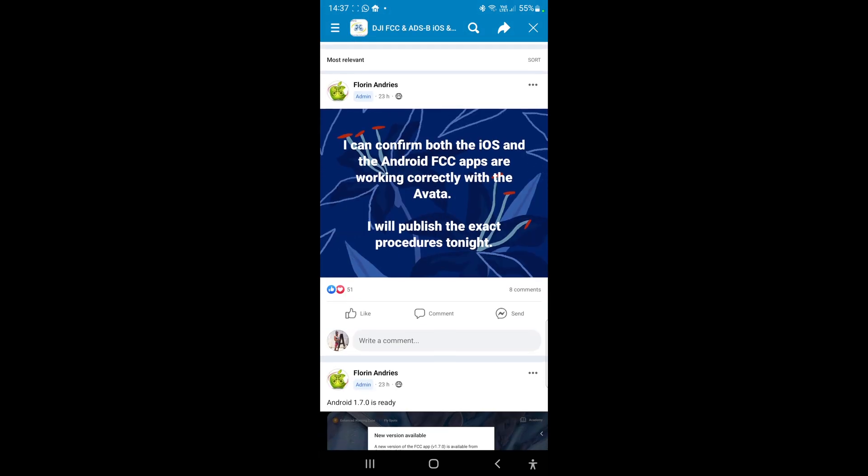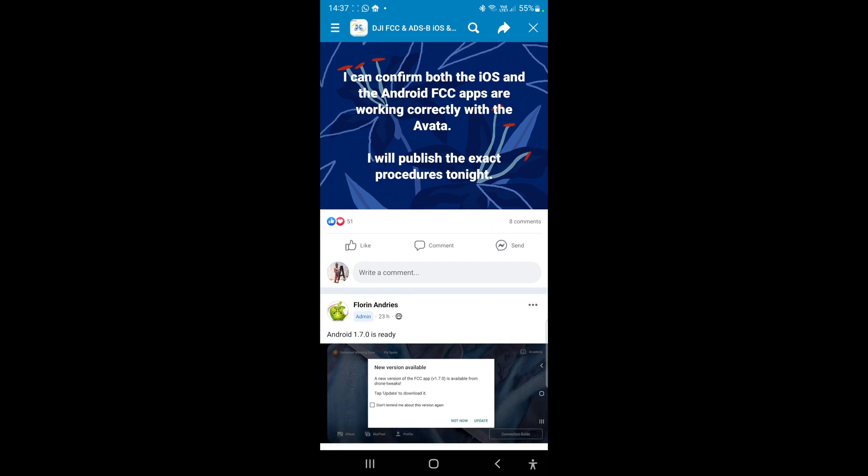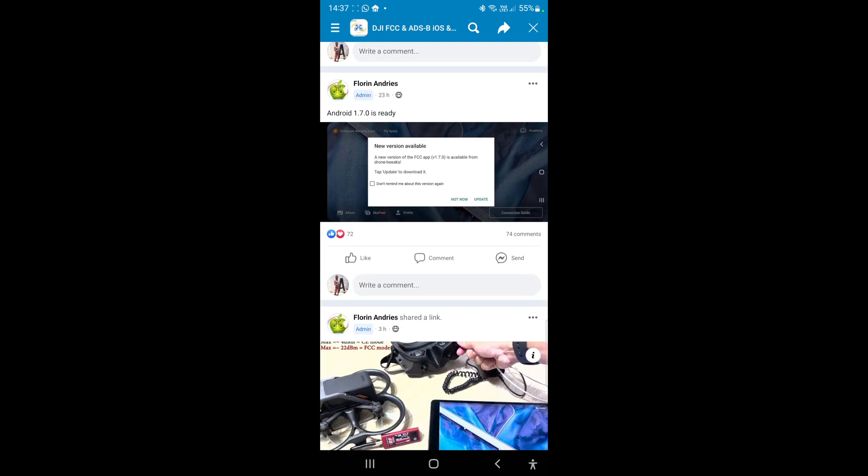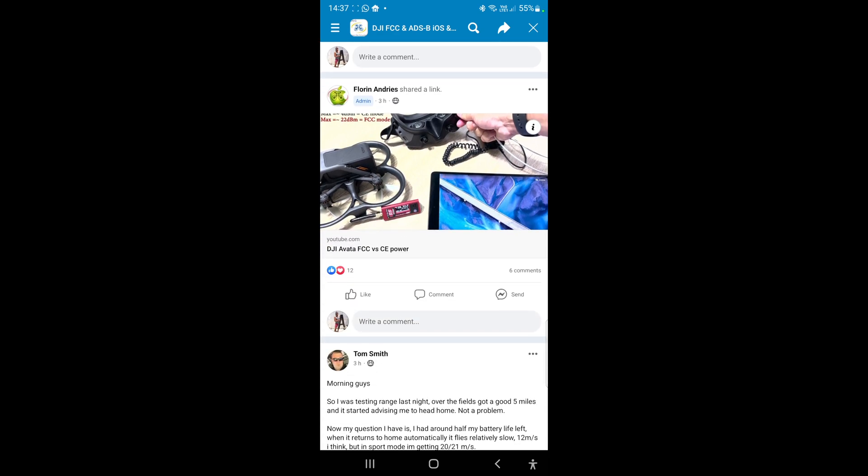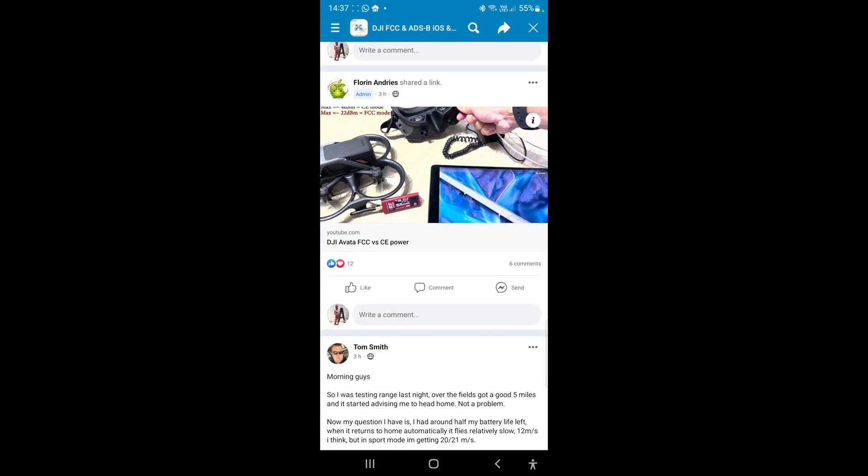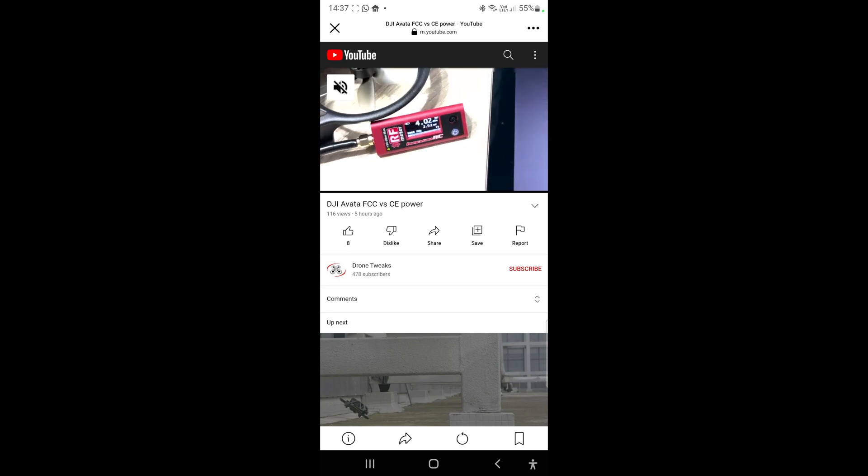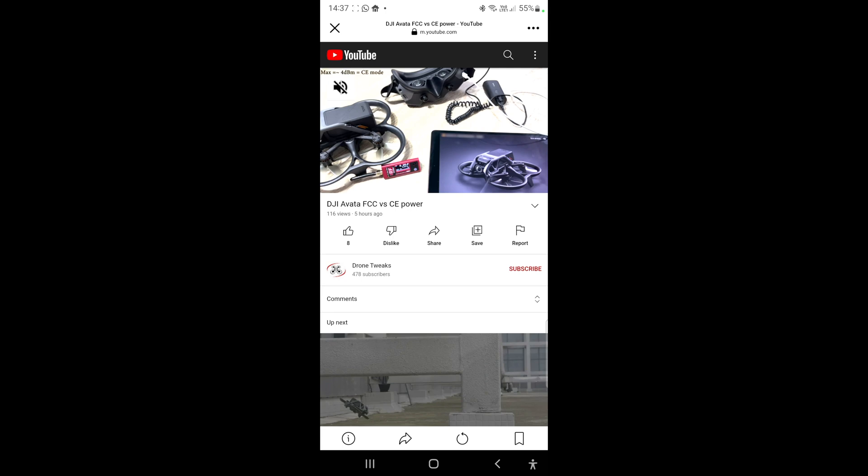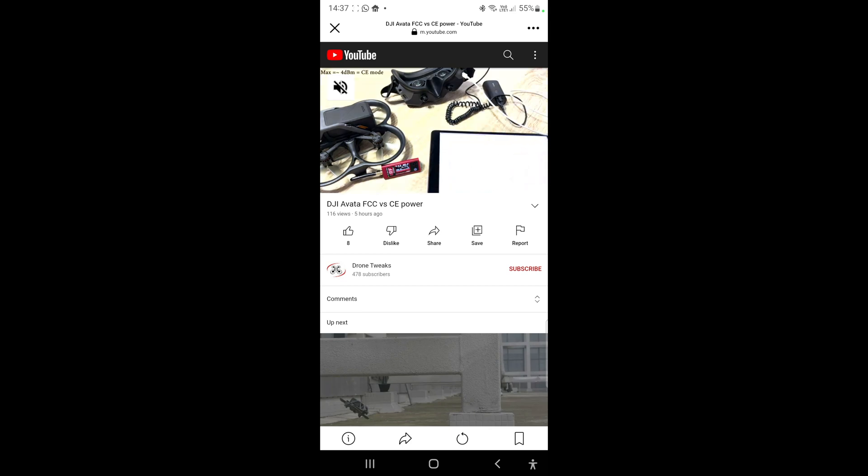But yeah, you can see here, we've got 'I can confirm both the iOS and Android FCC apps are working correctly with Avata. I'll publish these procedures tonight.' So these guys are working on this. And you can see here there's already a video up which shows you the power output of the Avata going up dramatically. If you can see this here, it's in dBm I think that is, and then it goes up to - yeah, you can see the level that it goes up to. And the way that it does this is by -